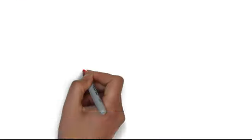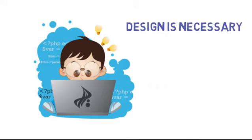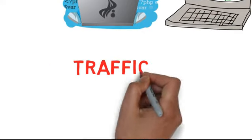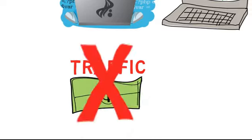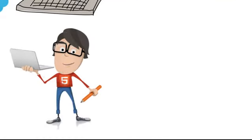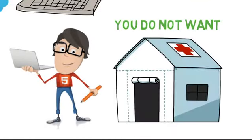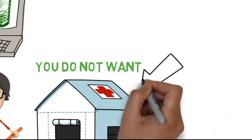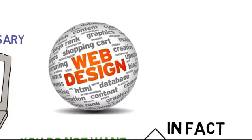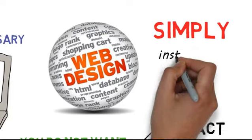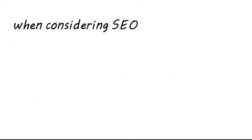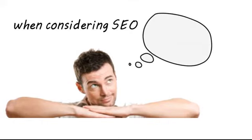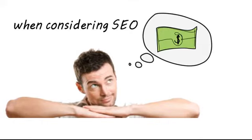While web design is a good talent and a great design is necessary, having a website that looks pretty is not going to bring in any traffic or revenue. A web designer is simply an architect. You do not want the person who designed the hospital operating on the patients inside. In fact, most web design done today is simply push-button installation. When considering SEO, ask yourself if designing a website actually qualifies them to generate revenue.